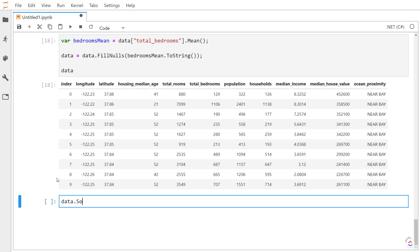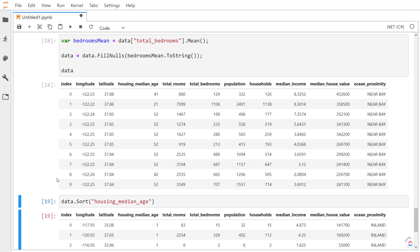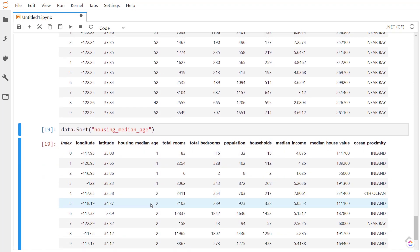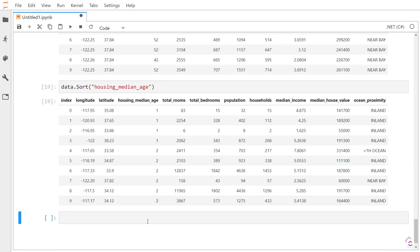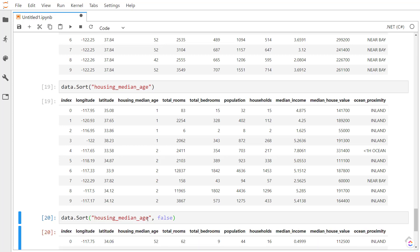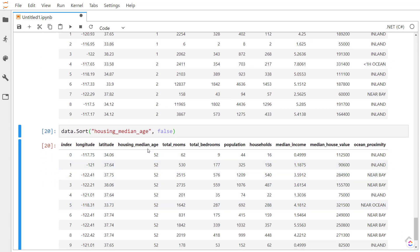We can also sort our data by a specific column here. So I can sort by housing median age here. You can see the median age is sorted. And this is going to be ascending by default. If I want to sort by descending, I can do the same method and then pass in false as a second parameter, which tells it if it should be ascending or not. And now we see our housing median age is sorted descending.